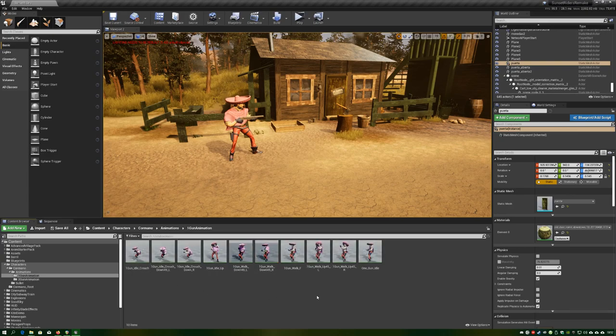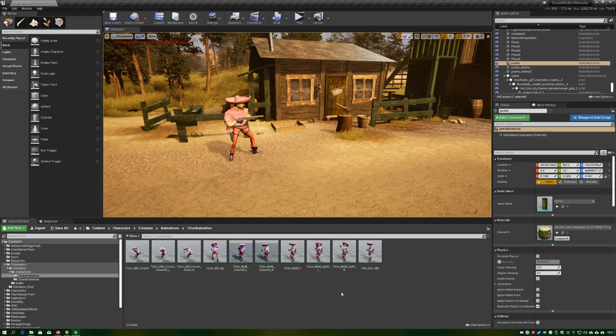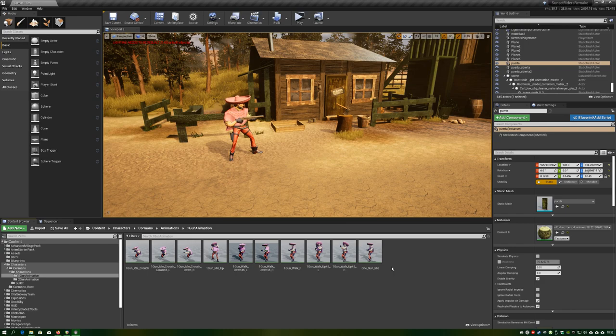Here you can see the animations we have so far, like idling, walking, crouching, and the different aiming positions.